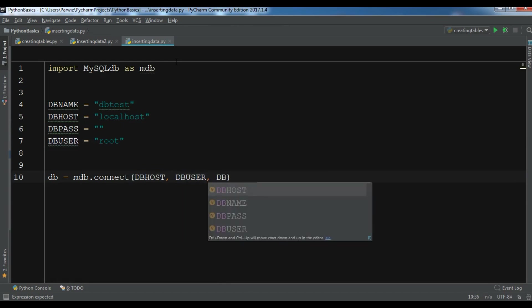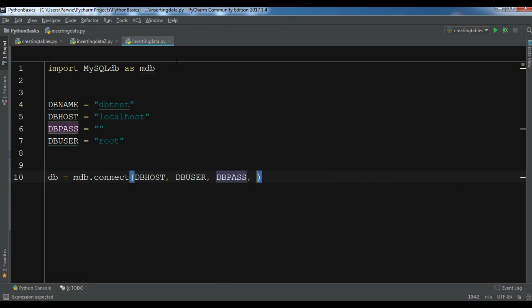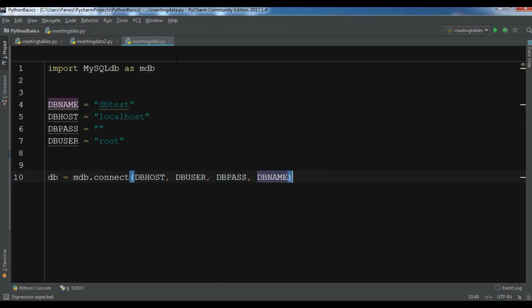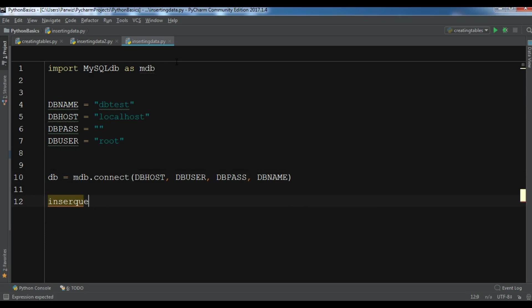Now after this, let me create my insert query. So insertquery, and in here I'm going to write.